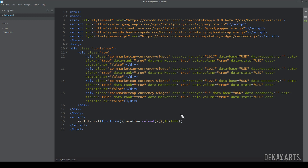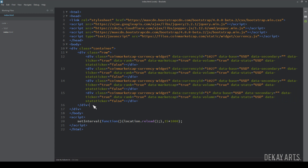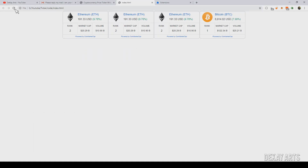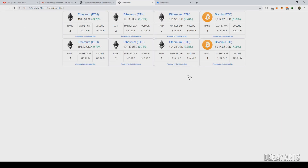Depending on your requirement, you can set an appropriate refresh timer. You can also add different rows — this is one row, and I can add another row by copying and pasting it. Now you should see two rows of ticker data. It's that simple.